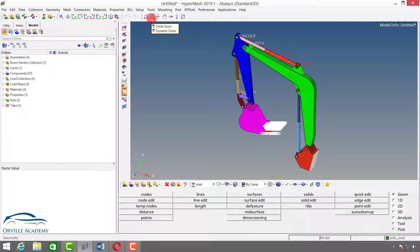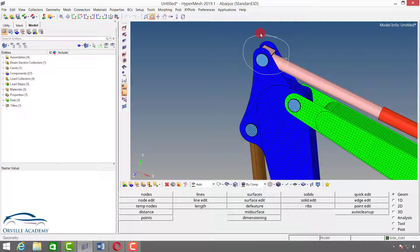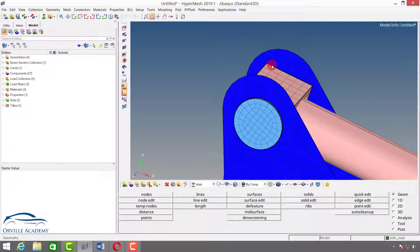The next option is dynamic zoom. Here, if I click the left mouse button in the graphics window, I just have to draw any irregular shape. Within that shape only, it will get zoomed in. For example, if I want to see a particular region properly, I click and draw a circle by pressing and holding the left mouse button, and it will zoom in to that region only. To zoom back out, simply press F on your keyboard — the shortcut for fit to model.